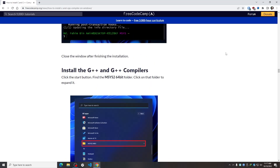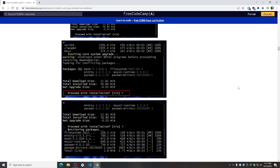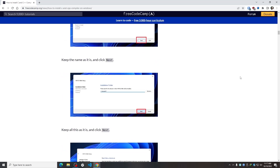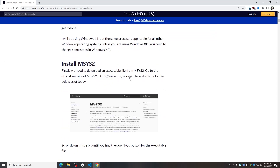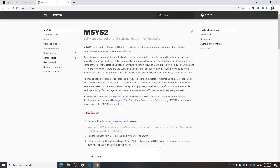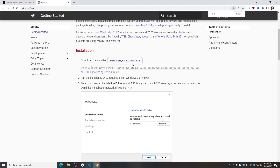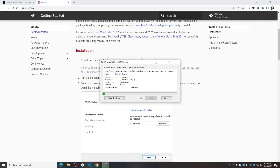First of all, I need to download MSYS2. I have also provided all of this in the article. I need to go to the website msys2.org, and from there I need to download the installer.